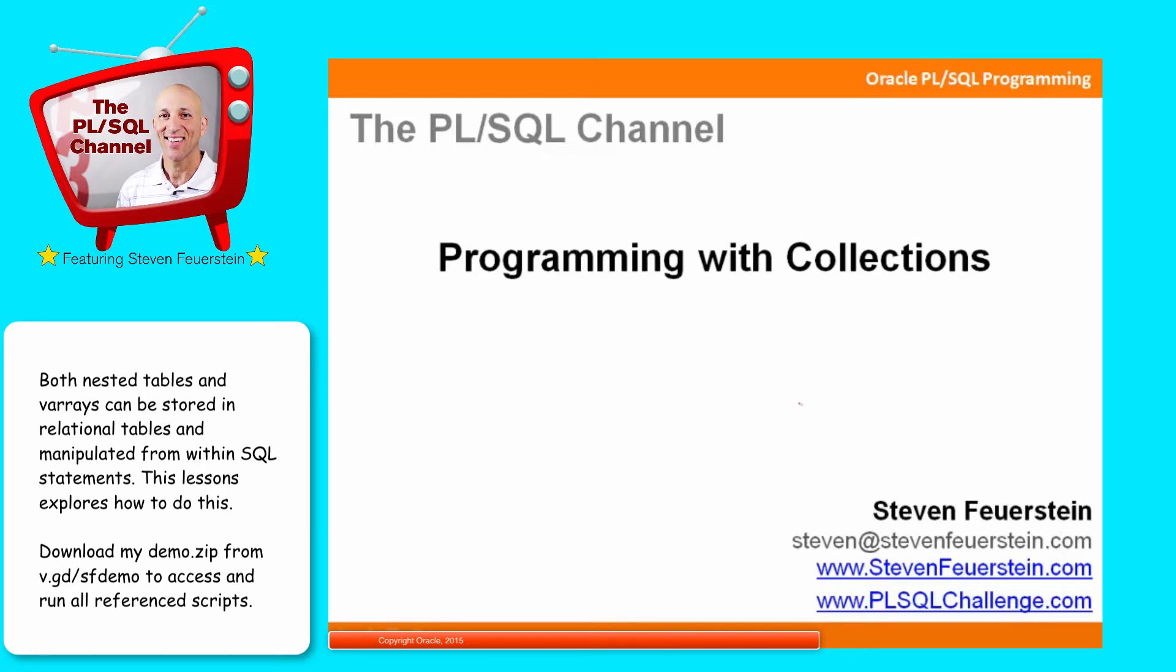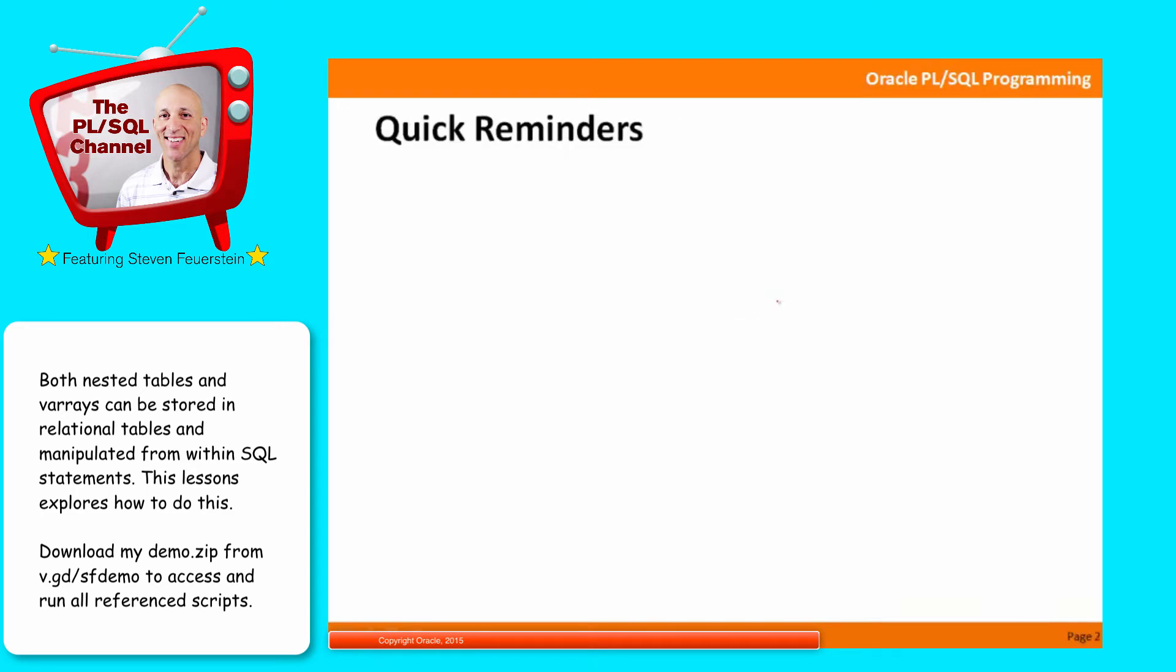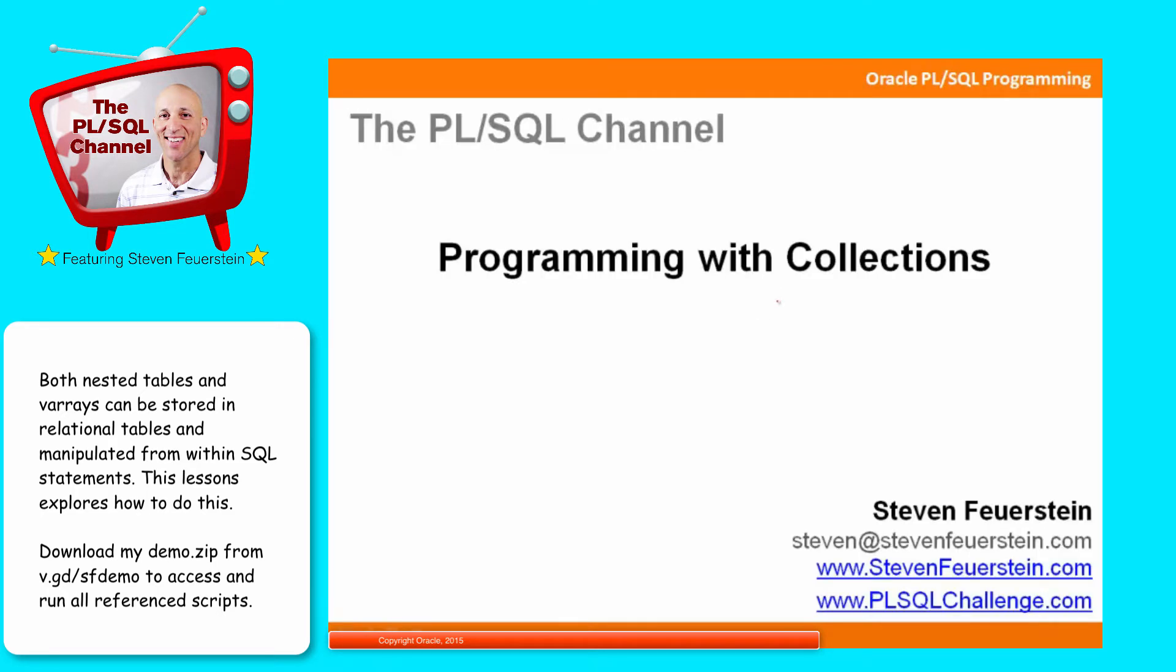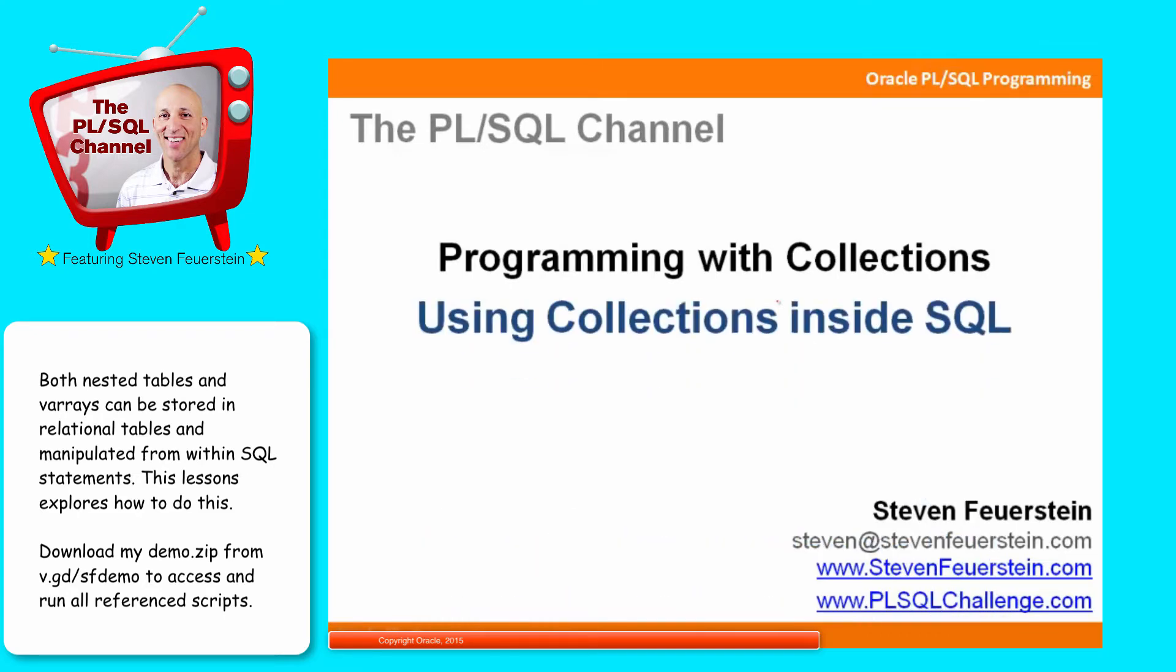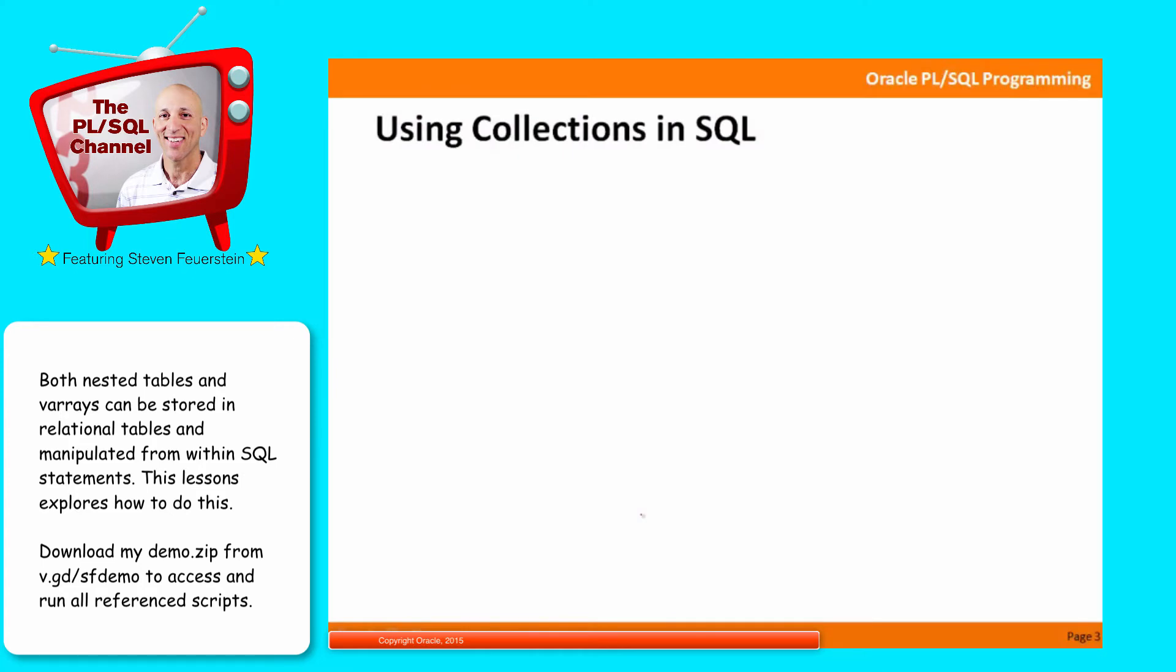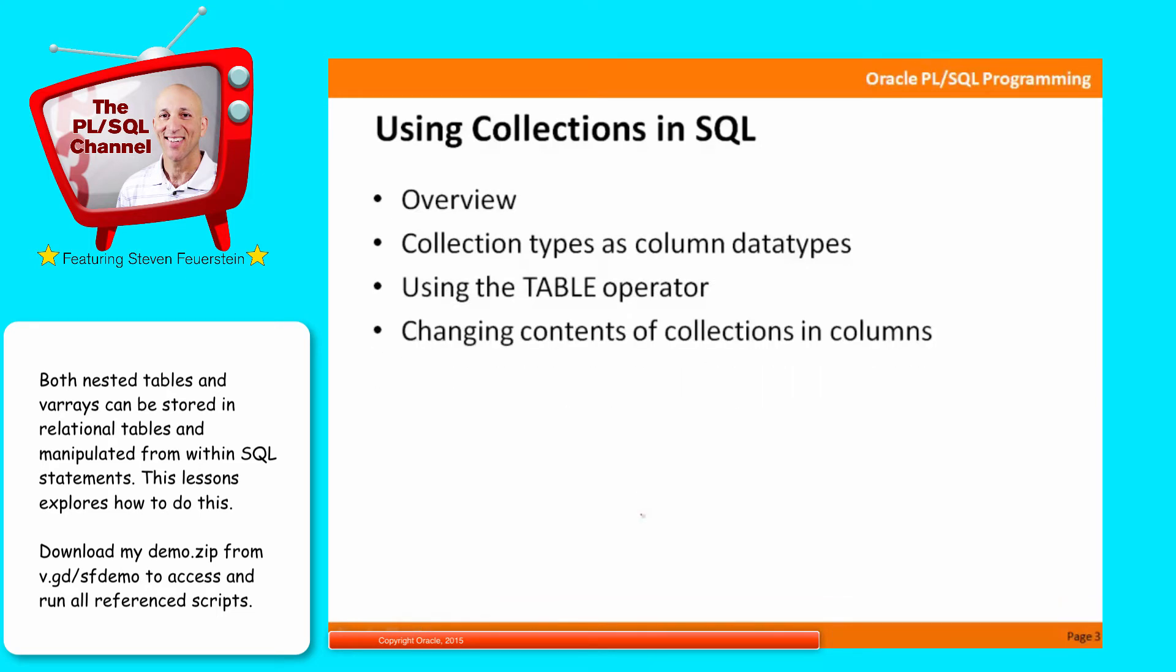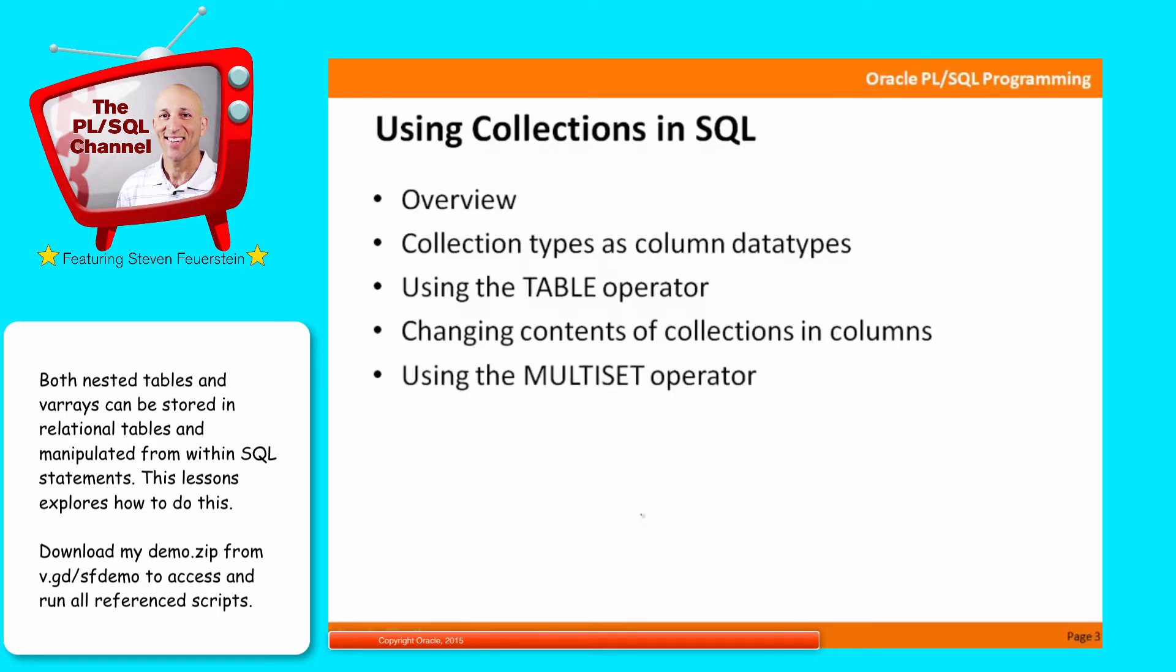This lesson is part of my series on Programming with Collections, the array-like structures in PL/SQL. And the focus of this lesson is using collections inside SQL. We'll start with an overview, look at collection types as column data types, using the TABLE operator, changing contents of collections in columns with the TABLE operator, and finish up by looking at using the MULTISET operator to convert data in a relational table format to a collection format.